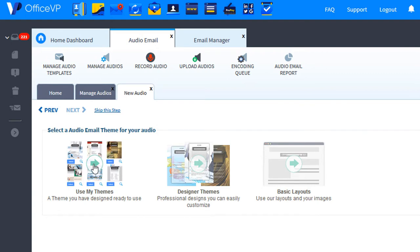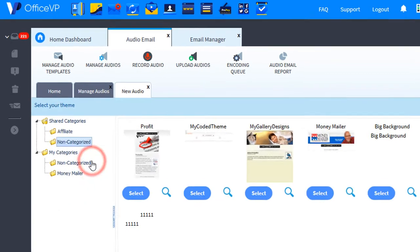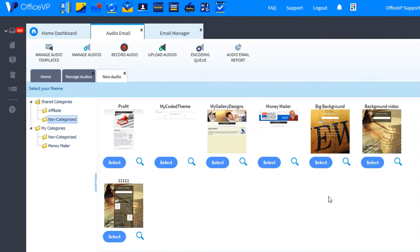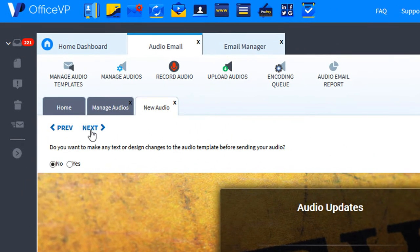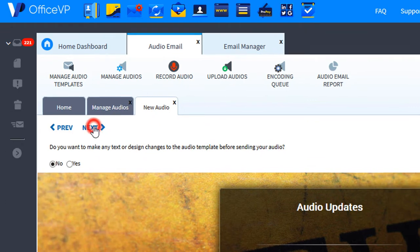Select Use My Themes and this will show you the templates you've created. We'll select a big background. We don't need to make any changes, so we'll click Next.